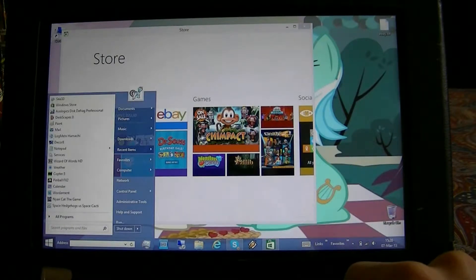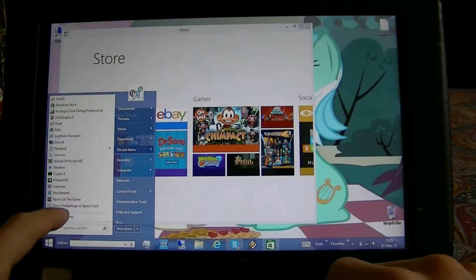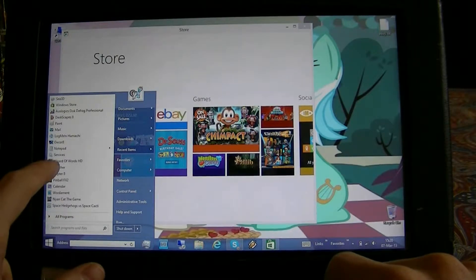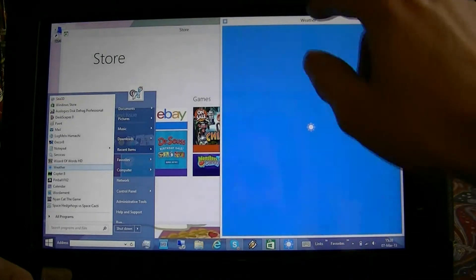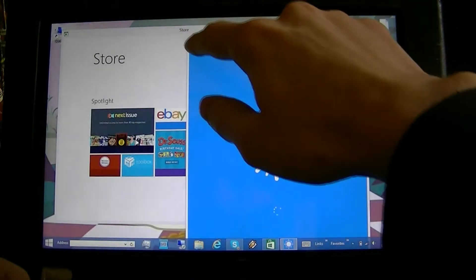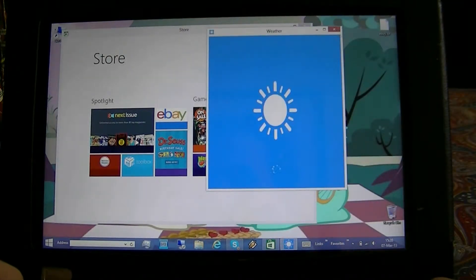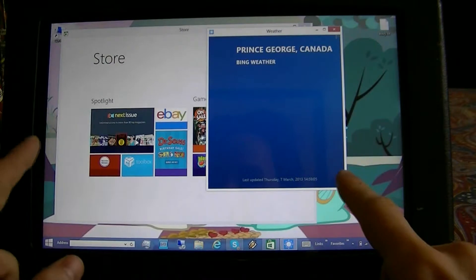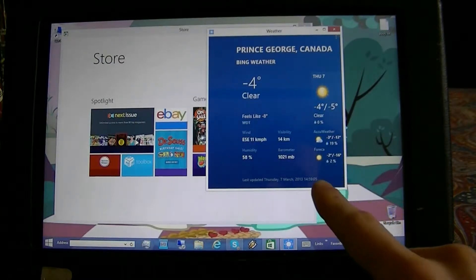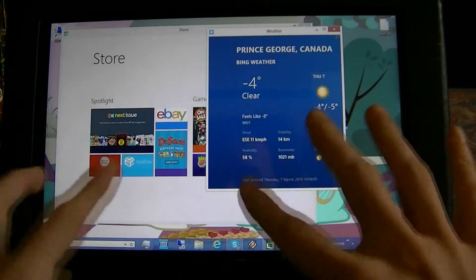Now let's say you want to work with two Metro apps. This will bring up the Weather app. As you can see I'm running two Metro applications, both at different sizes, on one screen, so I can see both now.